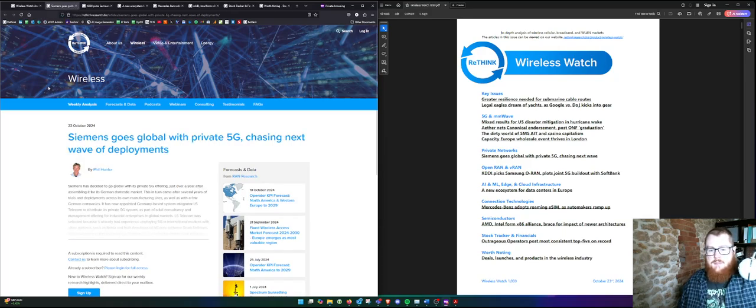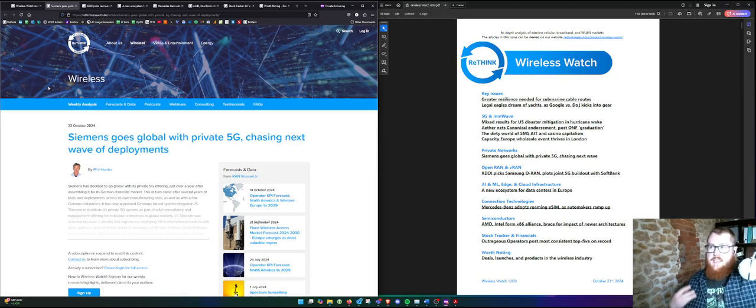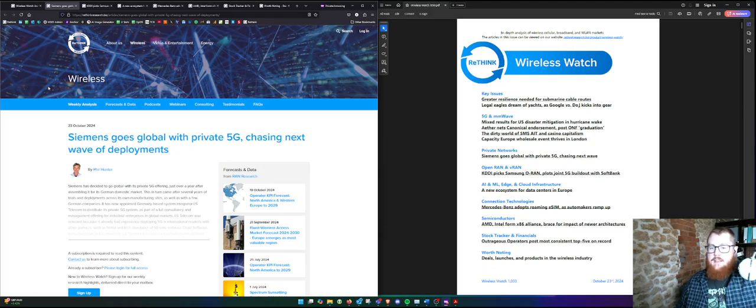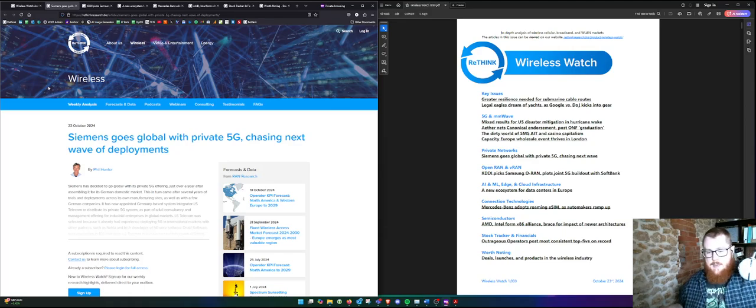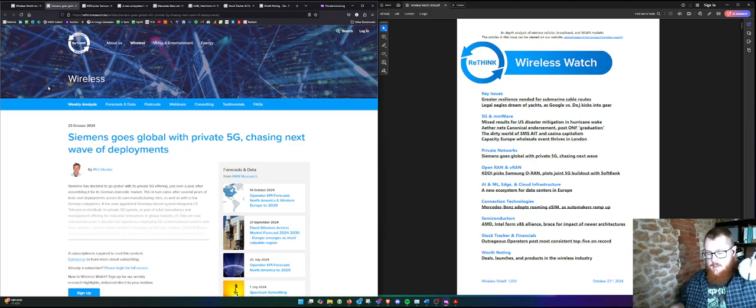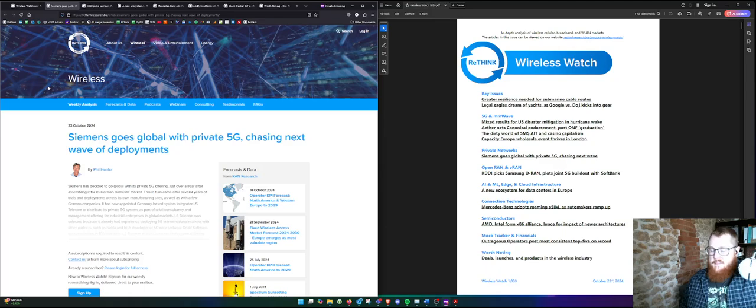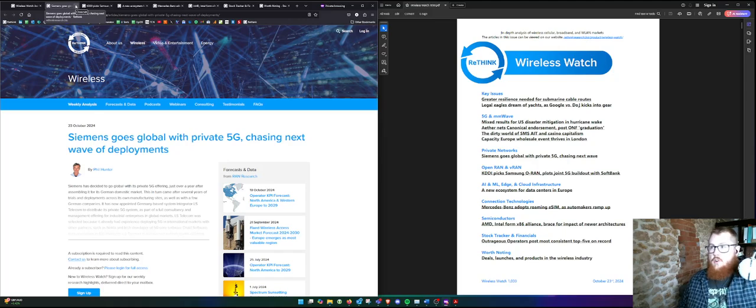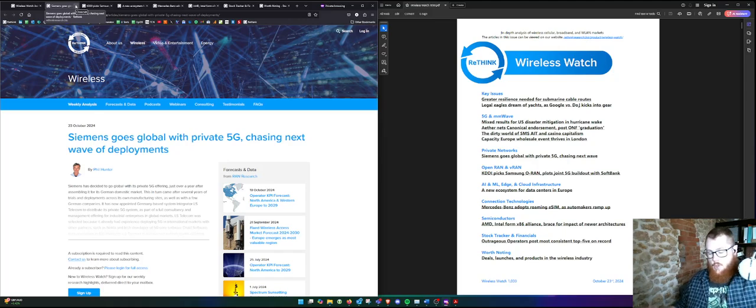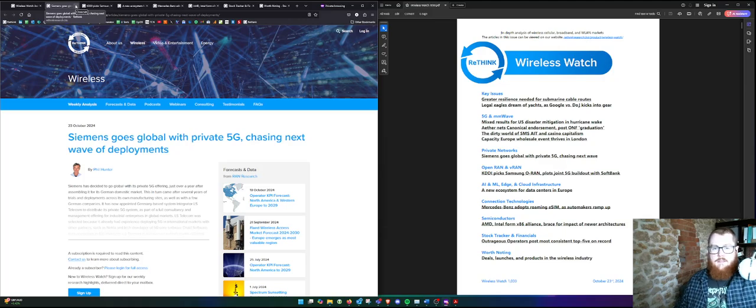Phil here writing about Siemens going global, so this is a massive industrial firm taking private 5G as a commercial opportunity, outmaneuvering the MNOs. There's a key partner here, which is LS Telecom, a German systems integrator, and the pair of them, it looks pretty promising. Missed opportunity for the MNOs, but this is what happens. You leave the door open and these very big firms will use these services and technologies internally, and then they'll launch them as services if they can make a buck on it.